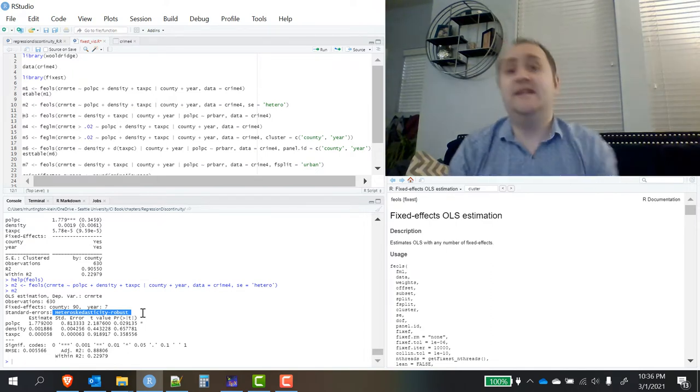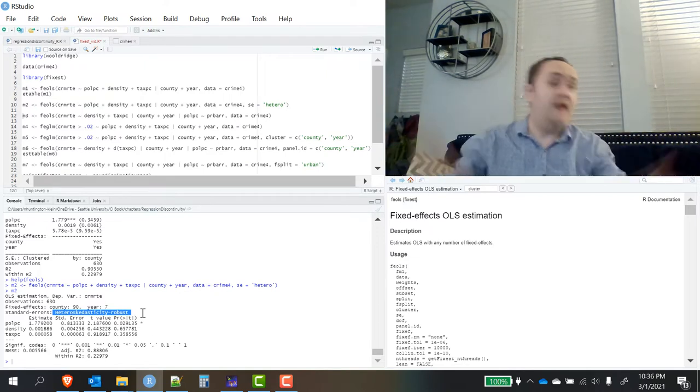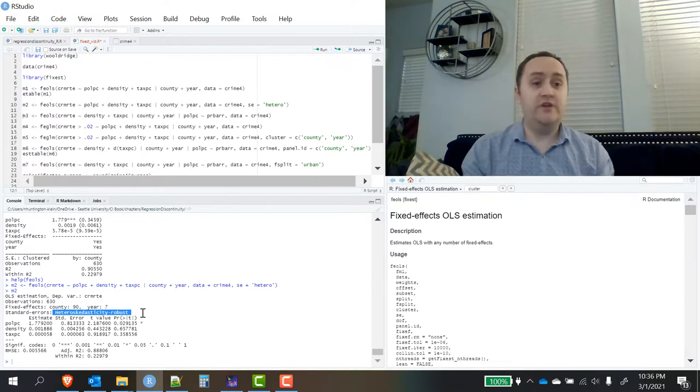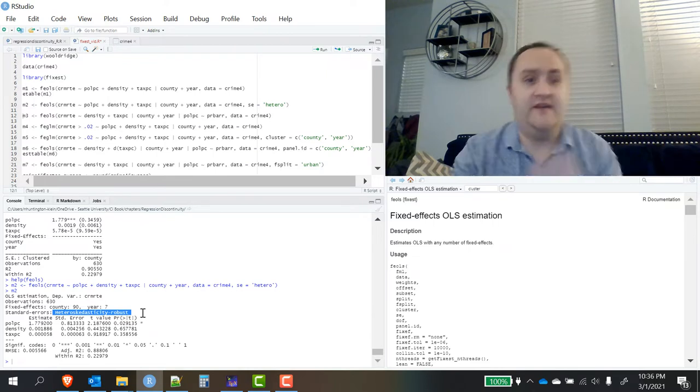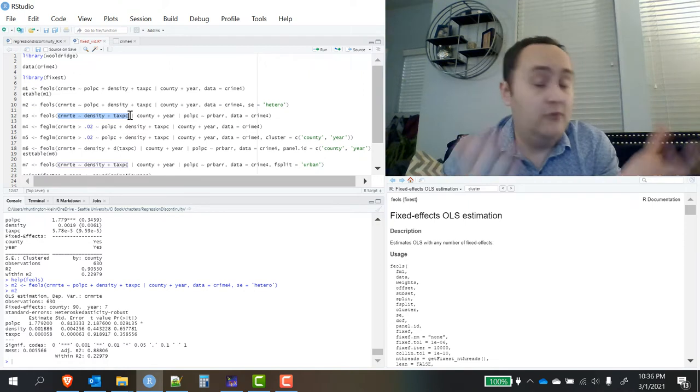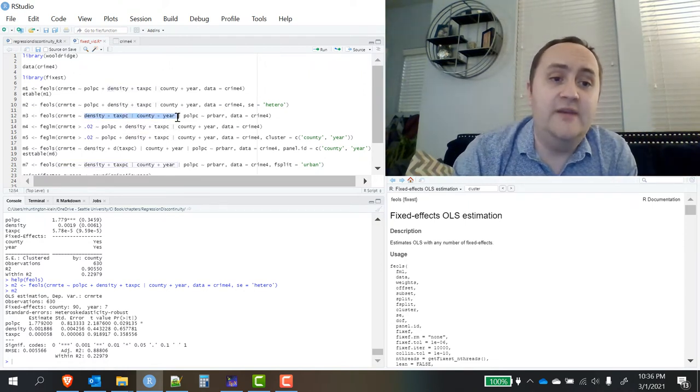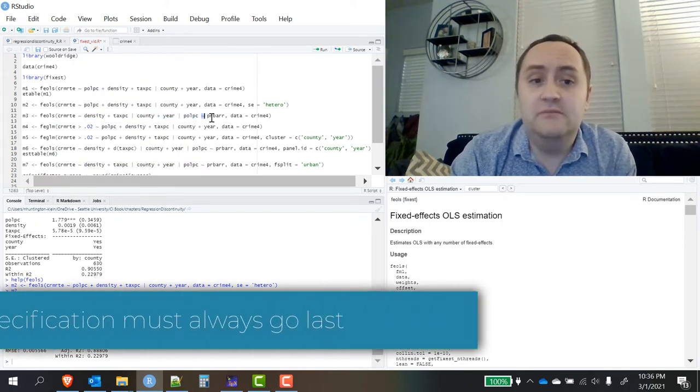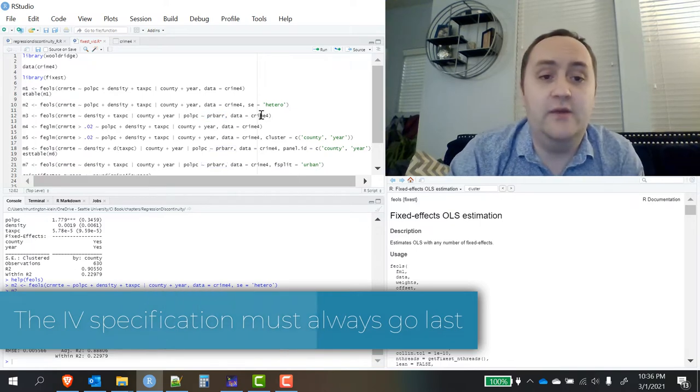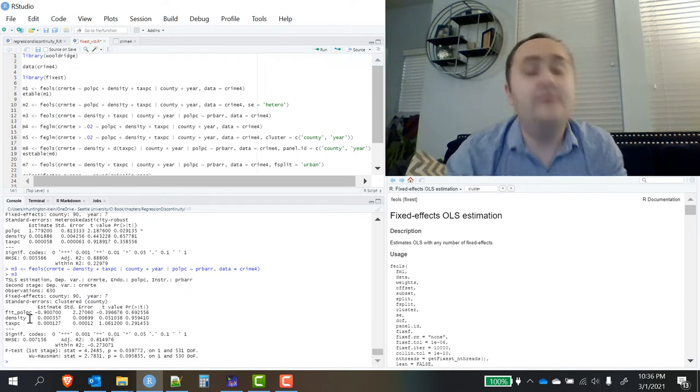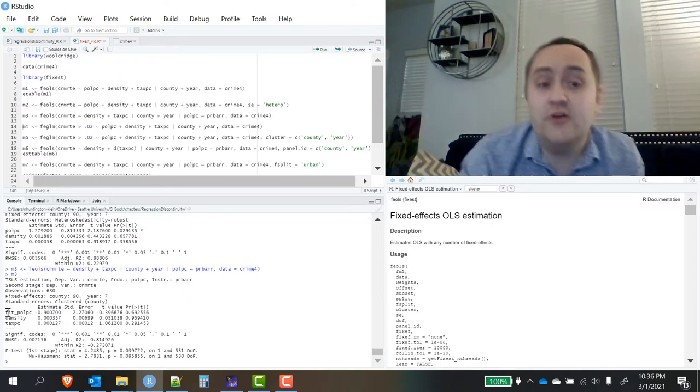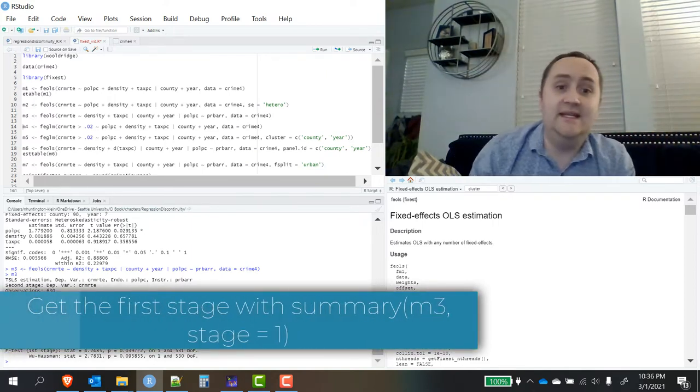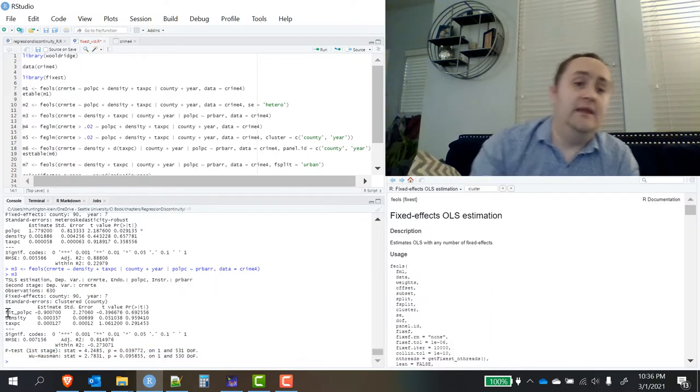What else can we do? Well, FixEst also does instrumental variables estimation, either in combination with fixed effects or not. You can actually leave out the fixed effects here if you like, if you just want to do IV. When I teach IV in my classes, I use FEOLS, even if I'm not using fixed effects. How do you do it? We have our typical outcome variables and whatever exogenous controls we have. I'm going to include my fixed effects as normal. Then I'll have another bar here and I'll have my endogenous variable and then the instrument for that endogenous variable. I can run that and it will run nice and quickly and I will get my results.